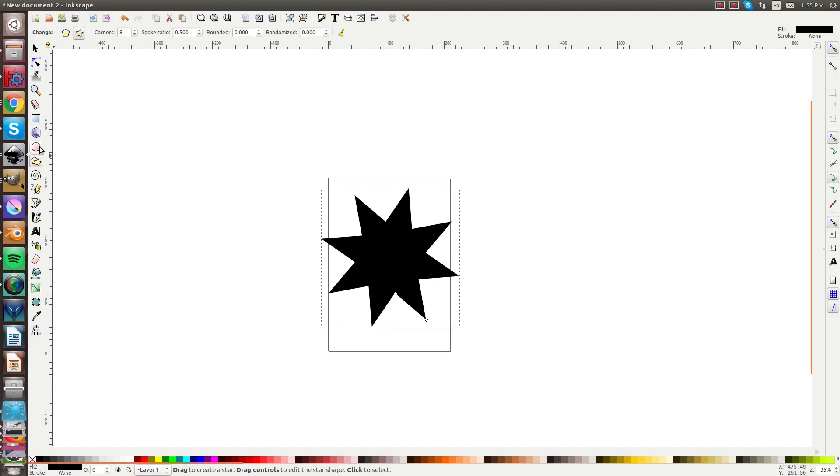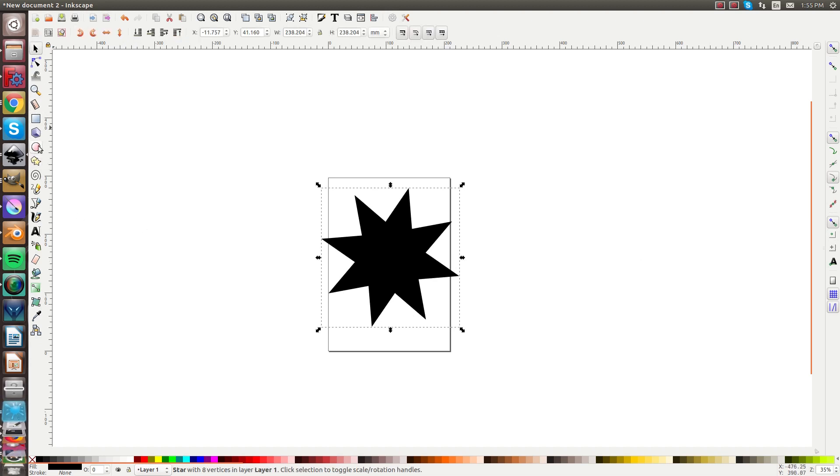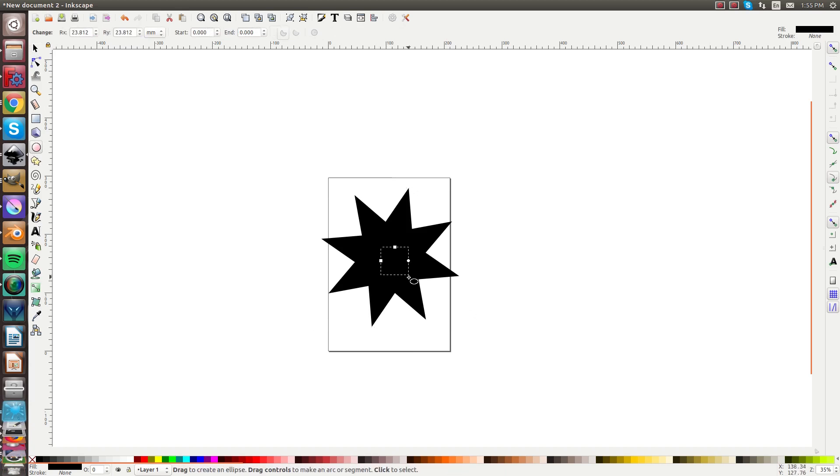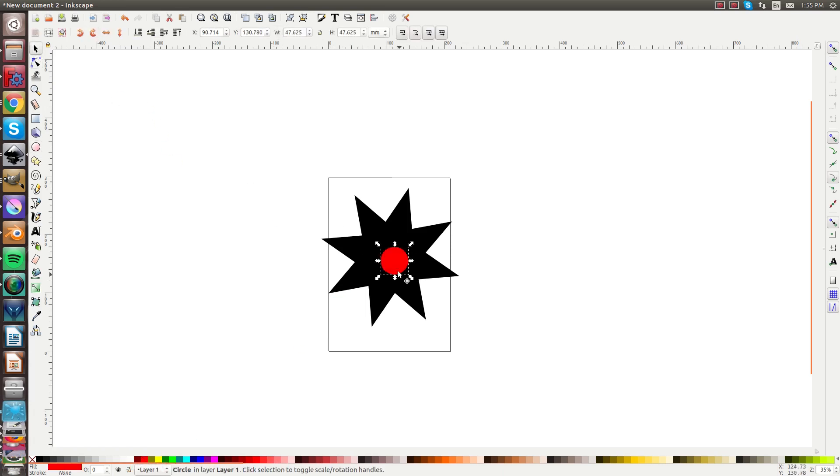Now I'm gonna go ahead and go into the circle tool and draw a circle in the middle here. I'll give it a color that I can actually see like red and we'll center it in here.